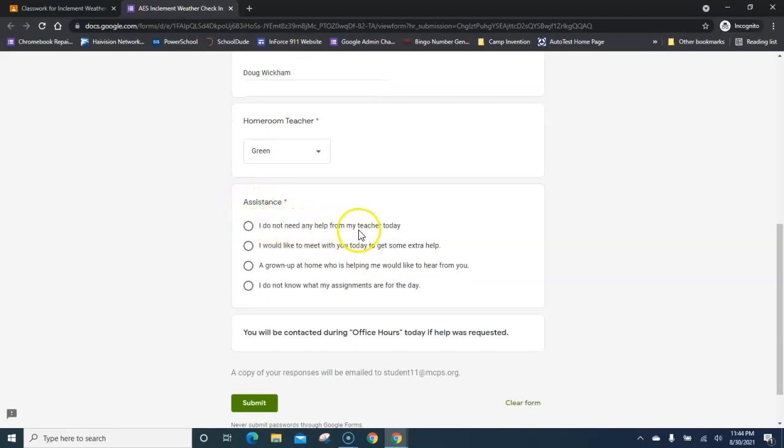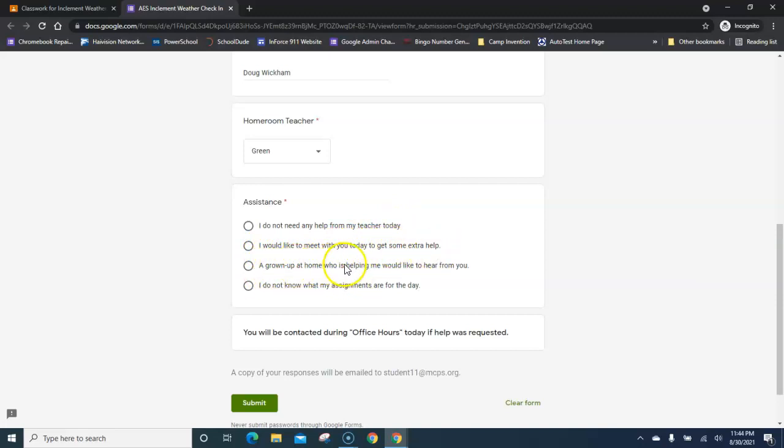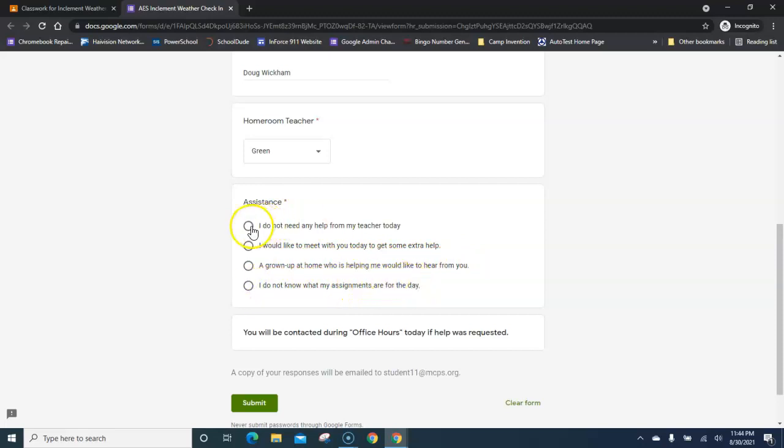The options are: I do not need any help from my teacher today; I would like to meet with you today to get some extra help; A grown-up at home who is helping me would like to hear from you; or I do not know what my assignments are for the day.